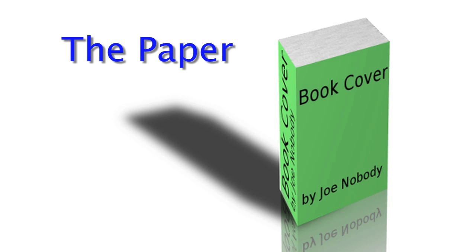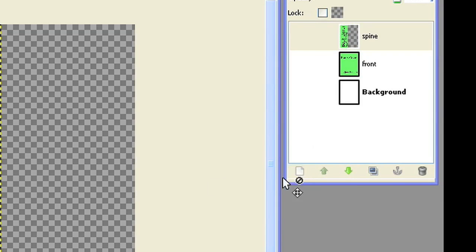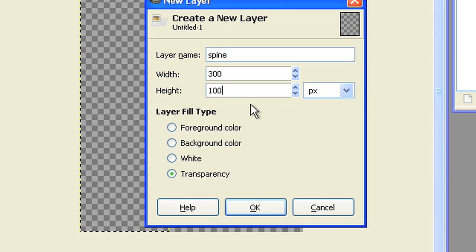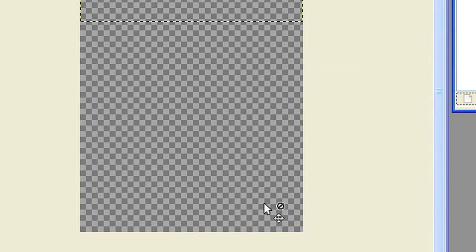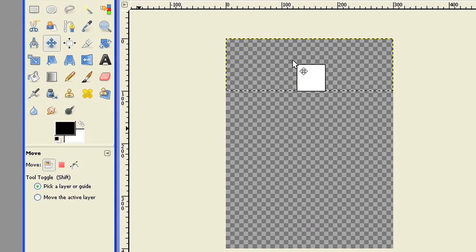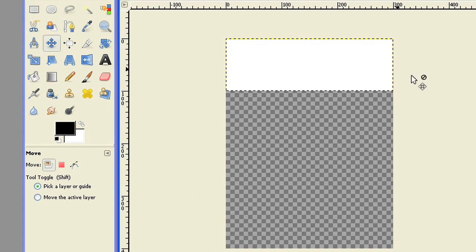The paper. Add a new layer and give it the size of 300 by 100 pixel. Name it paper. This is the top paper edge of your book. Fill with white color.